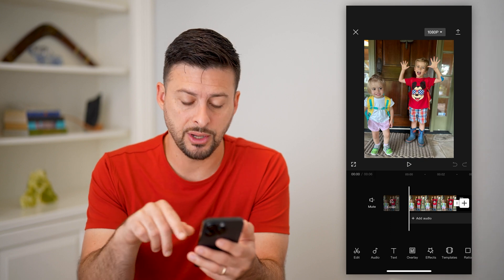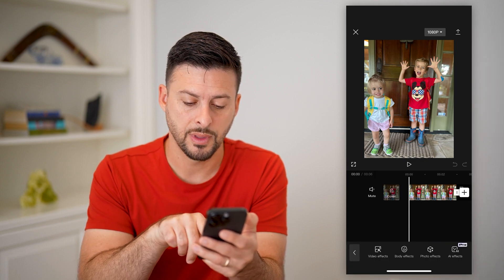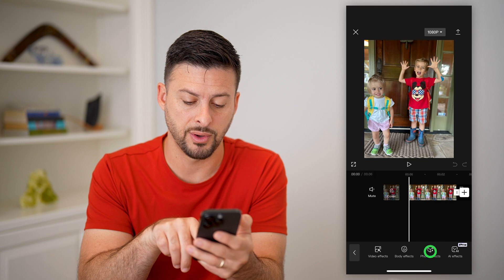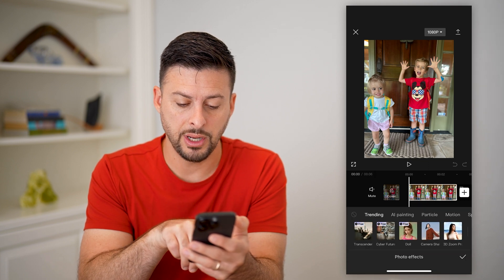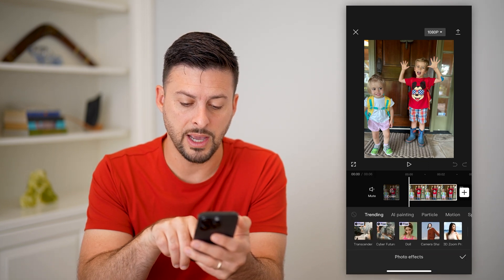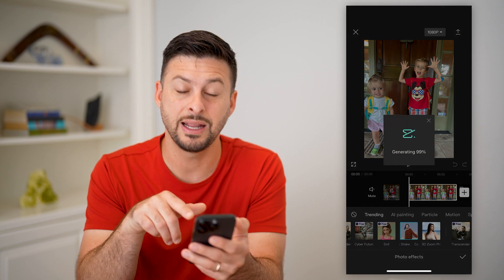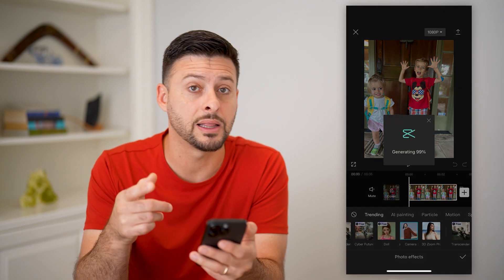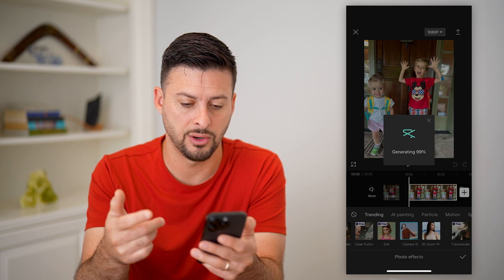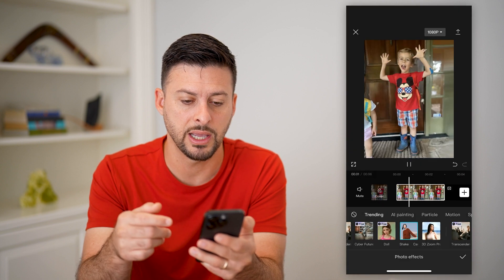If I wanted to add this shake effect, I'm going to tap on effects at the very bottom, and then tap on photo effects. On here, you can see fourth from the left is camera shake. Let's tap on that and it will automatically apply that shake effect, so it'll go through the process of applying it.